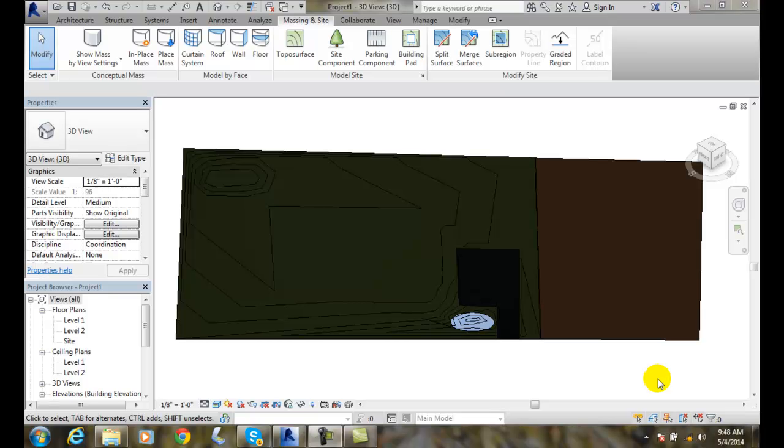Merging toposurfaces. I can merge or rejoin two toposurfaces if they share a common edge or they overlap.